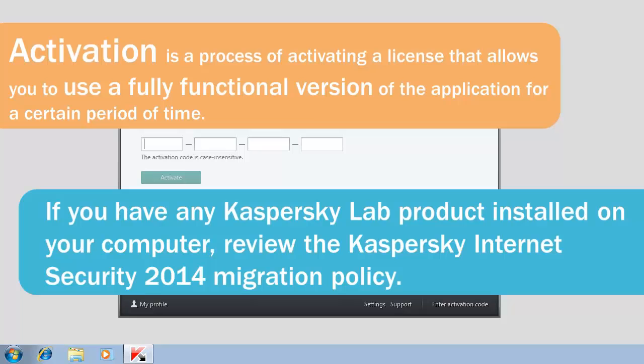If you have any Kaspersky Lab product installed on your computer, review the Kaspersky Internet Security 2014 migration policy.